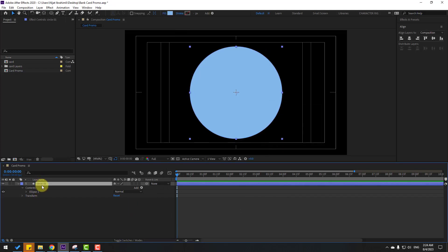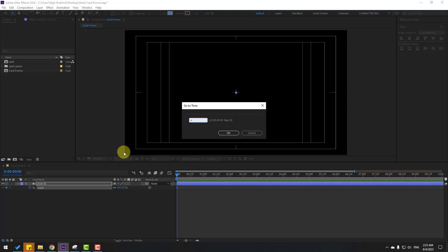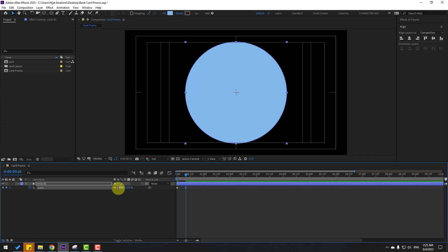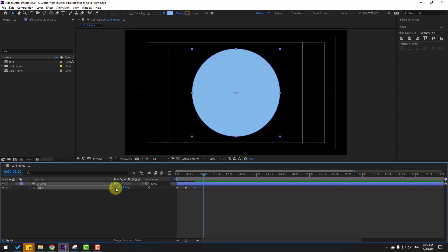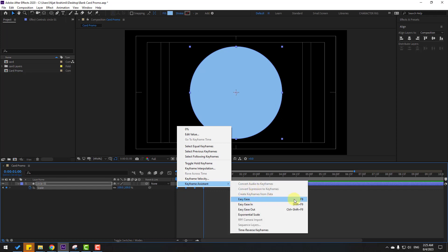Select the circle and let's make the animation. Press S to open scale and change scale to 0. Make a scale keyframe and go to 10 frames — you can hold Shift, press Page Down, or click the time duration field and enter plus 10. Click OK and change scale to 110%. Go to another 10 frames and change to 95%. Again go to 10 frames and change to 100%.